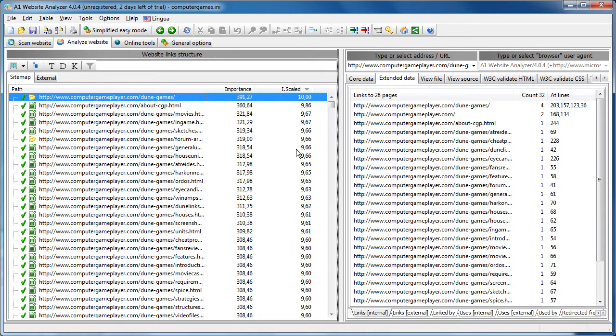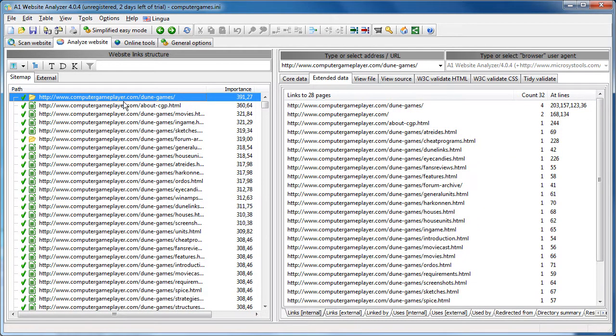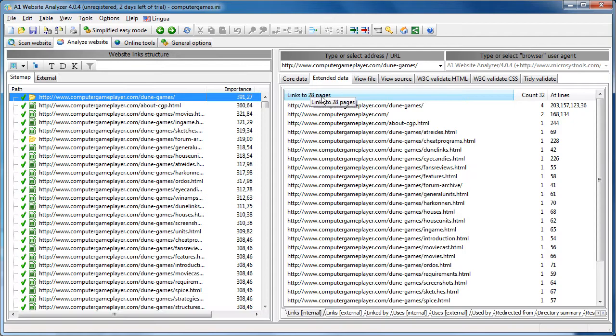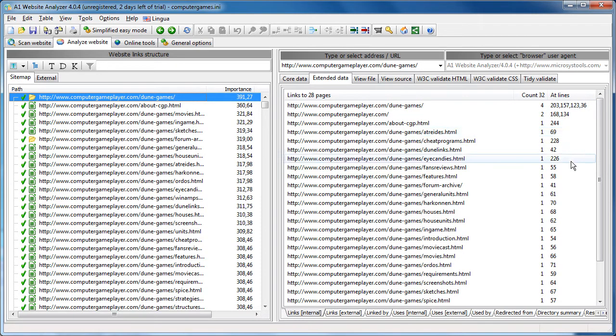Just try, my mouse is a bit tricky today. Yeah, and then we can see from where is this page URL linked. Well, it is linked from 28 pages. Total links 32. And you can even see line numbers.